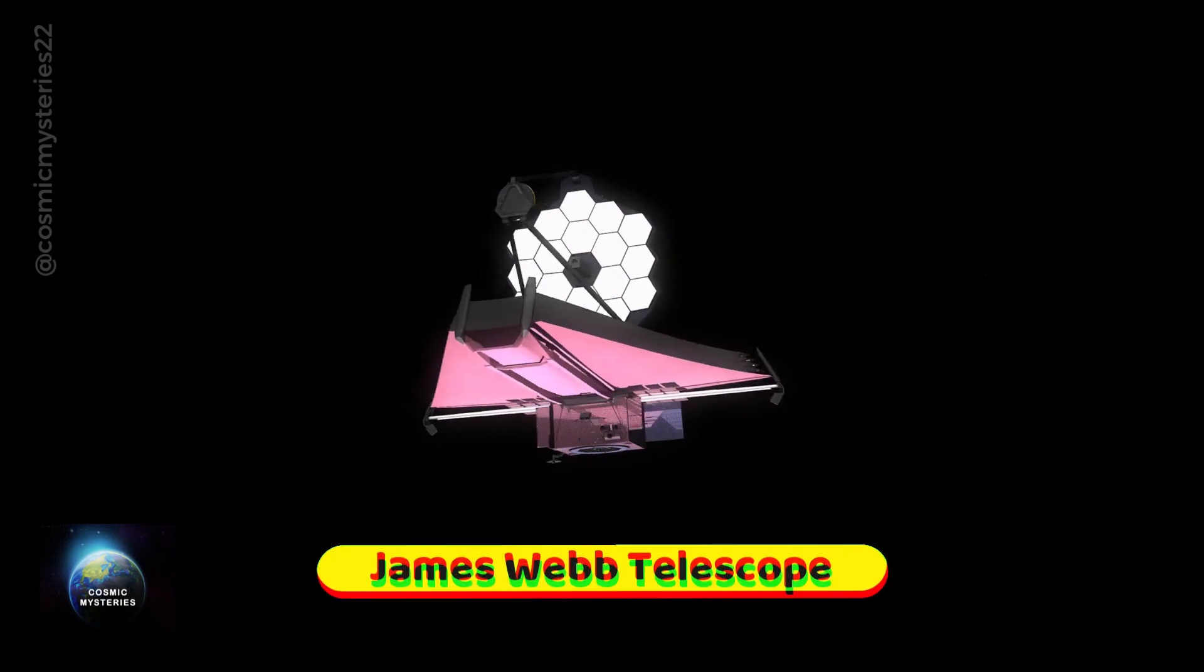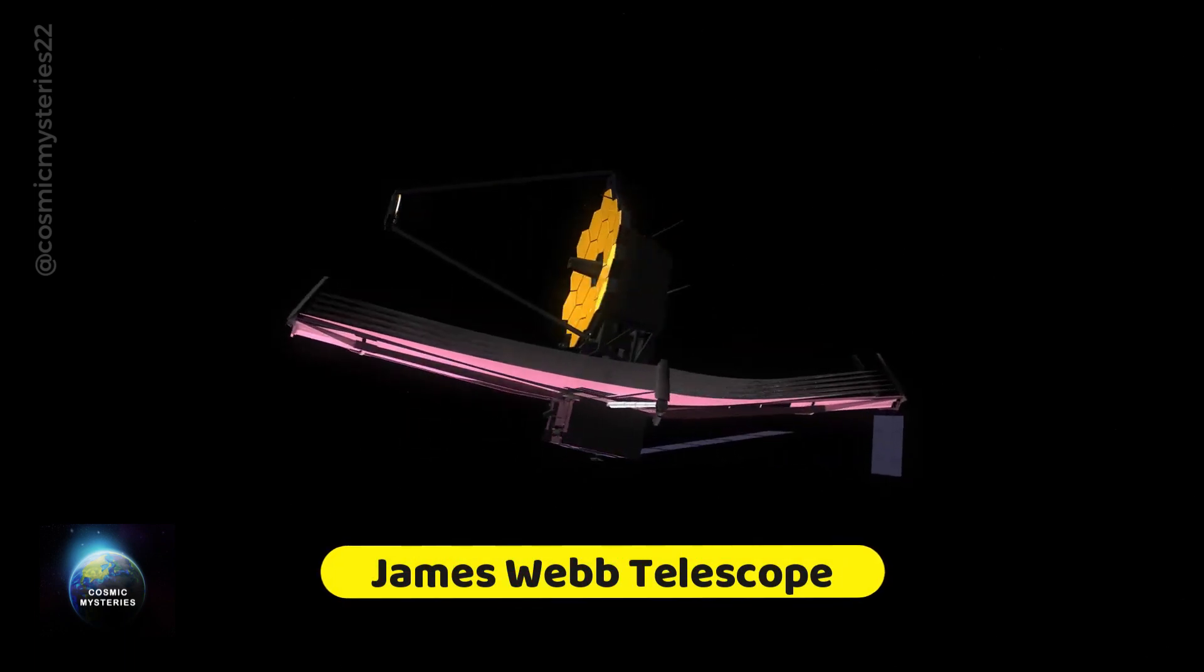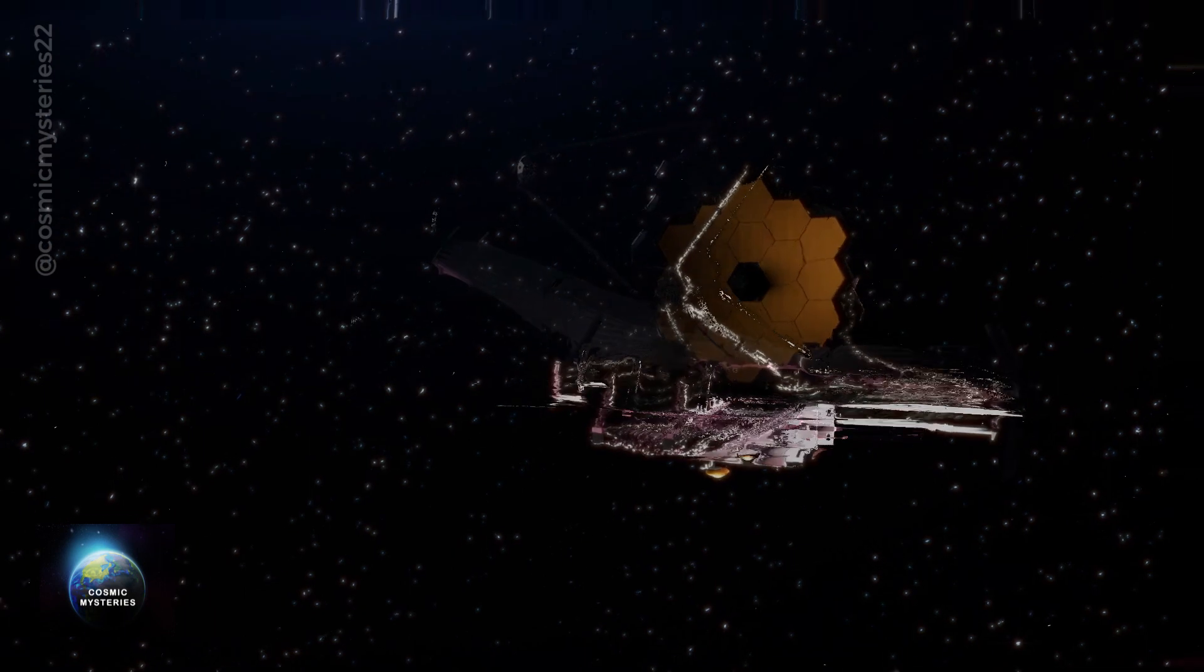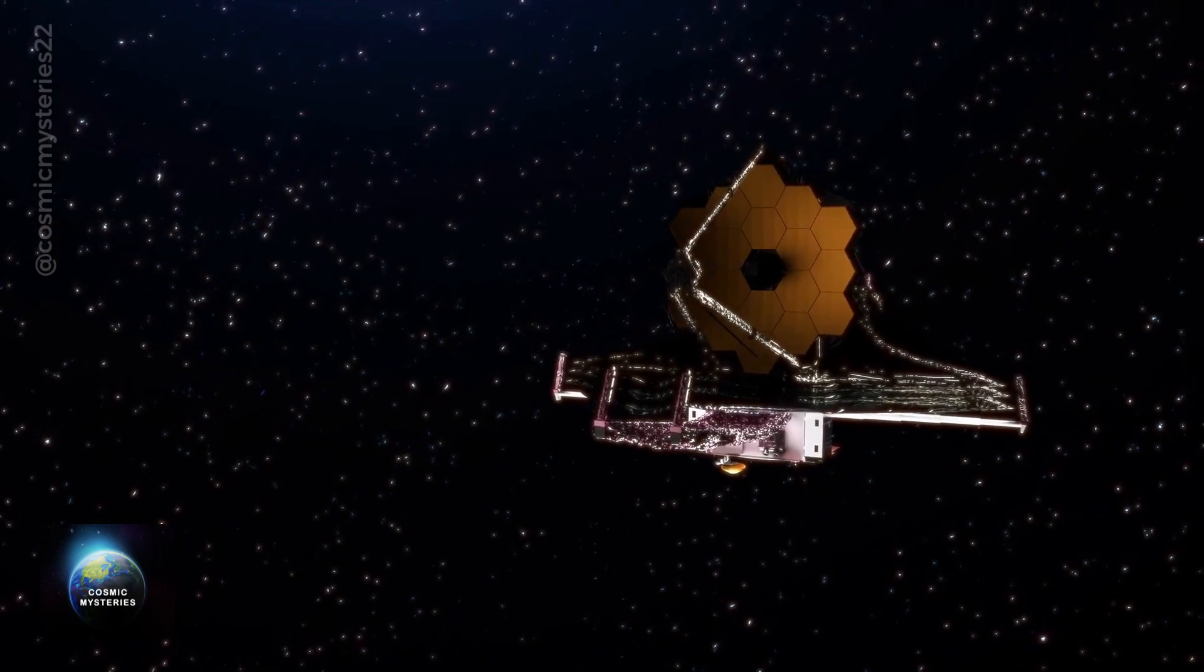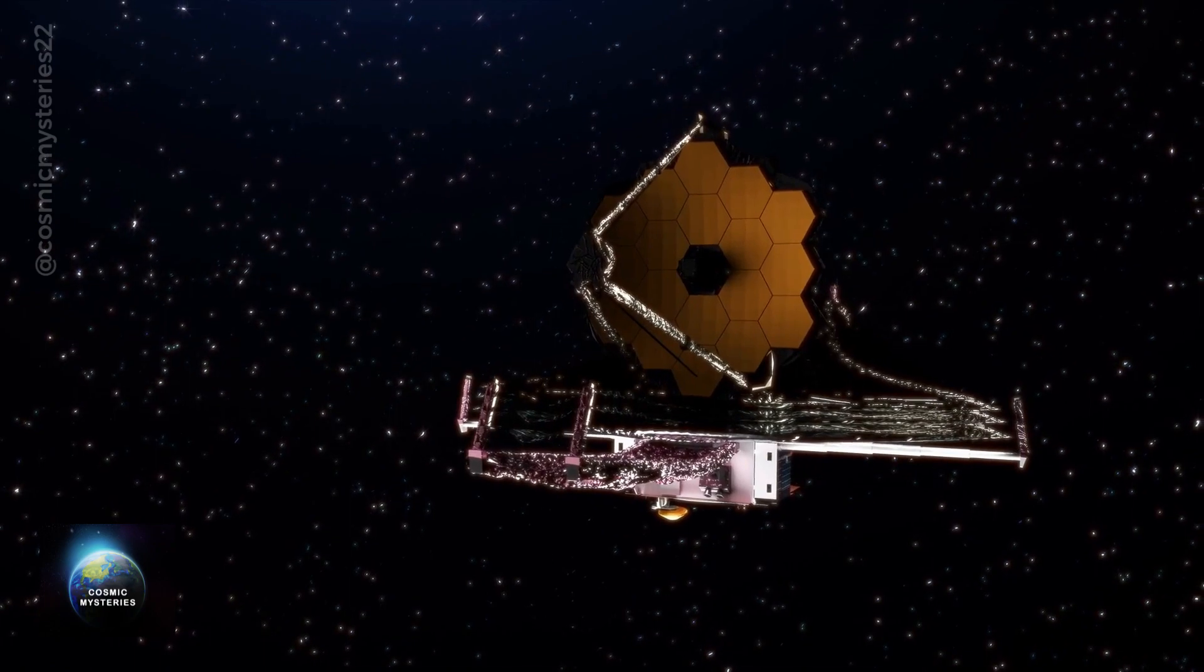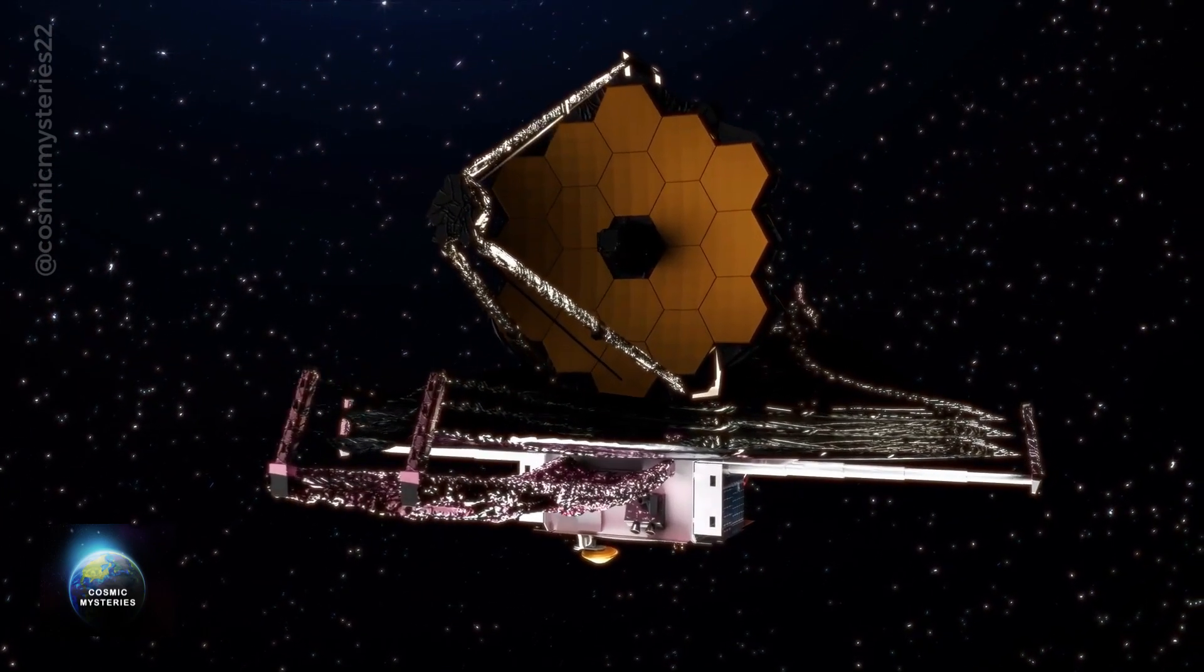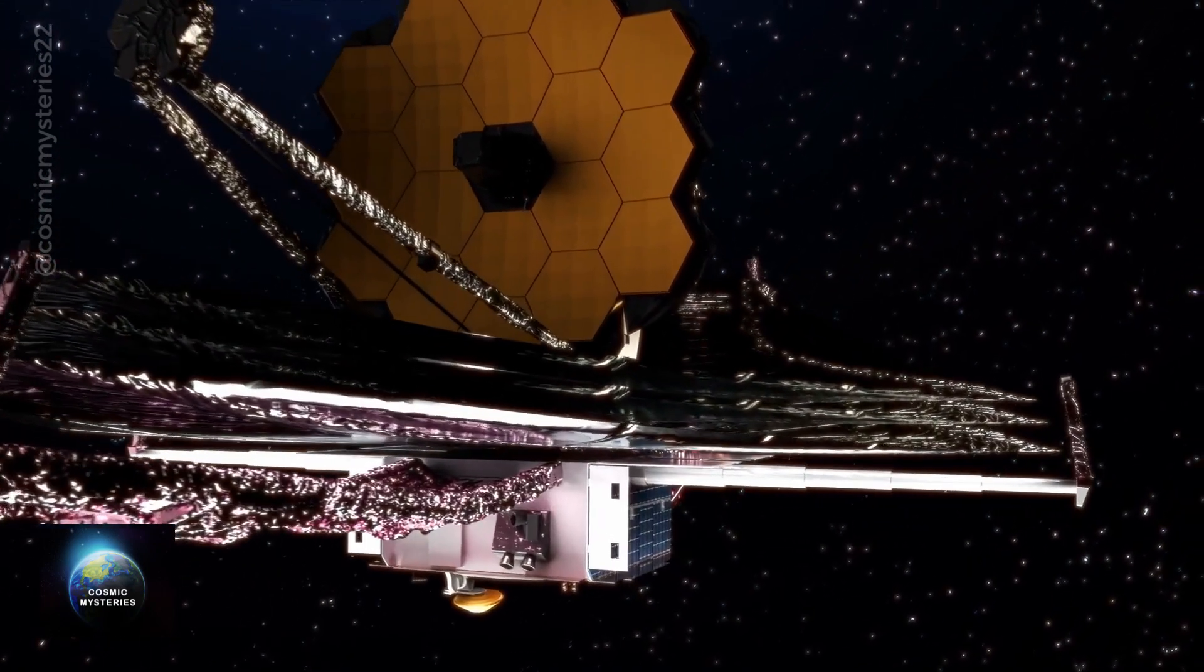Meet the James Webb Space Telescope, NASA's most ambitious project yet. This awe-inspiring telescope aims to surpass its predecessors, enabling us to gain in-depth knowledge about the early stages of the universe's formation.